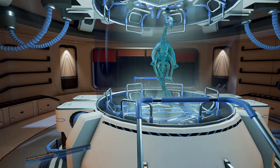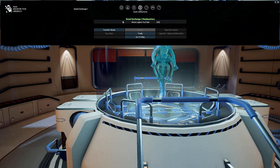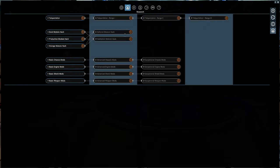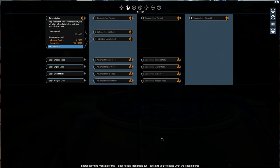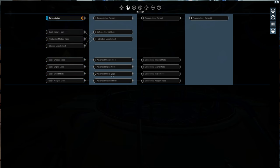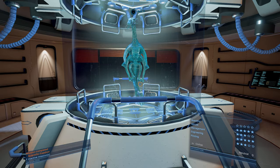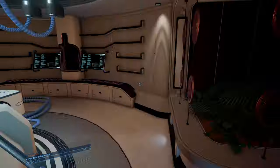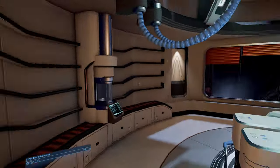Access the research menu. Oh, okay. So enter. And then you have the research button here. There you go. As you can see, there is much to do. I personally find mention of this teleportation irresistible. But I leave it up to you to decide what we research first. Please note that these research items have certain requirements. I will need some materials to get started. There you go.